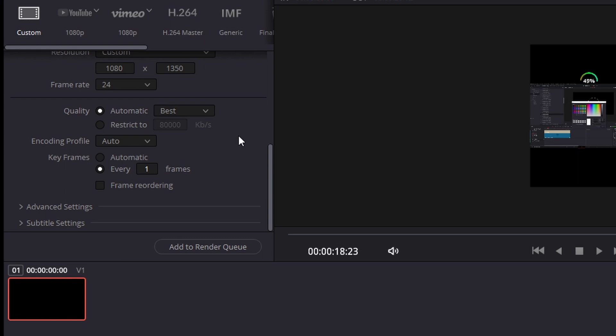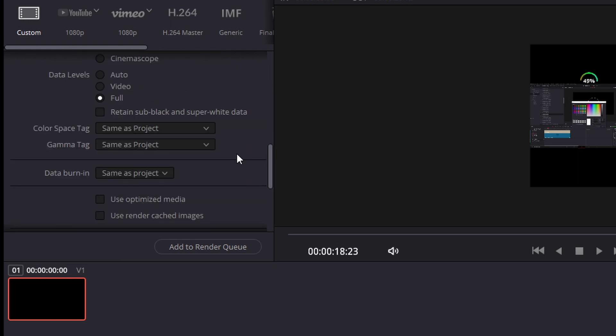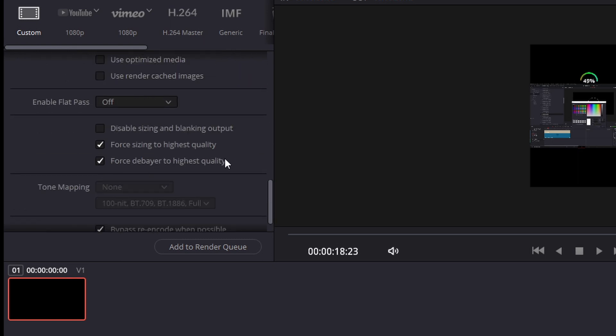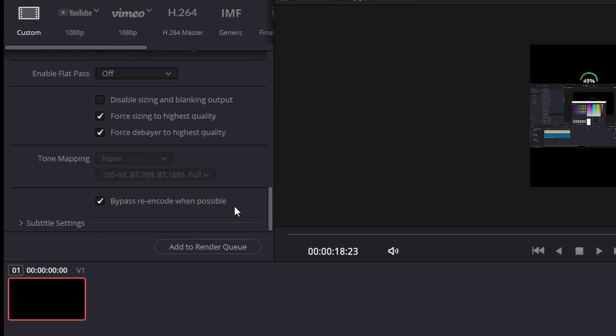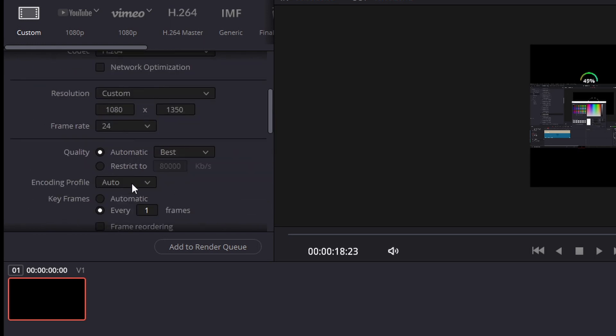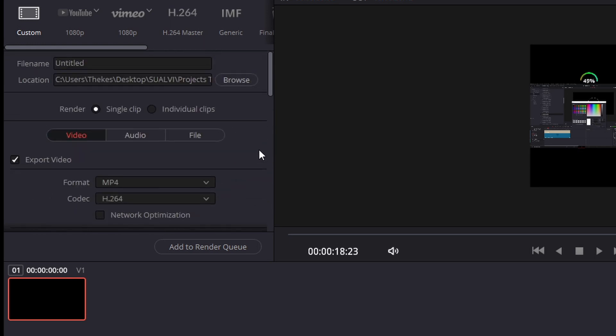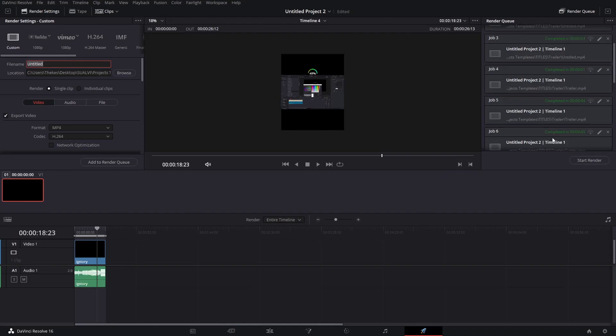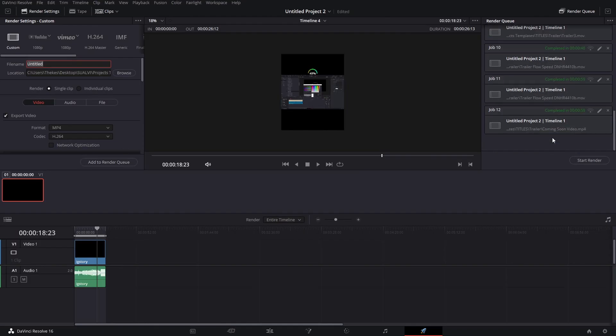Just make sure that all these things are the way that you want them to be. You can leave these as they are. Then all you gotta do is put the name and then you just add them to render queue and then you start the render. And these are the two results that we got.